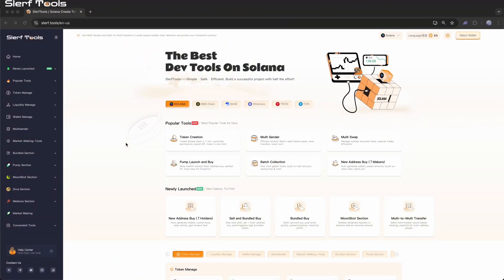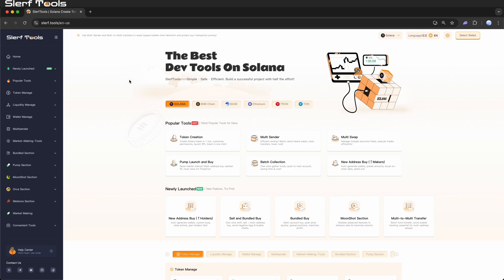Welcome to the Slurftools tutorial channel. Today we'll demonstrate how to create a token. With just a few simple steps using our tools, you can create your own Solana SPL token. No coding required.